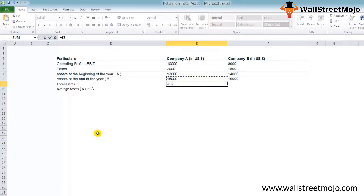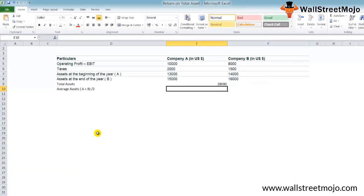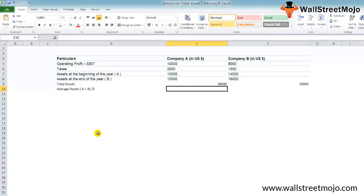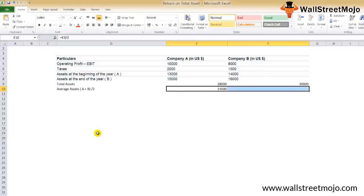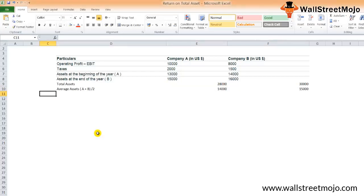Our average assets is going to be A plus B divided by 2. Before that, we'll make the total assets. So that is going to be A plus B. Assets at the beginning of the year and assets at the end of the year, and you can press Ctrl+R. Now the average assets is going to be the total assets divided by 2, and you have your average assets.